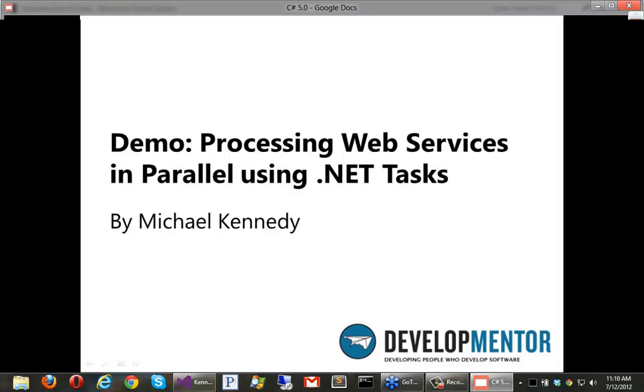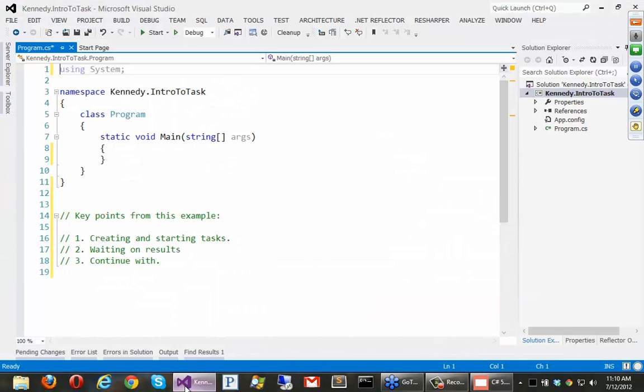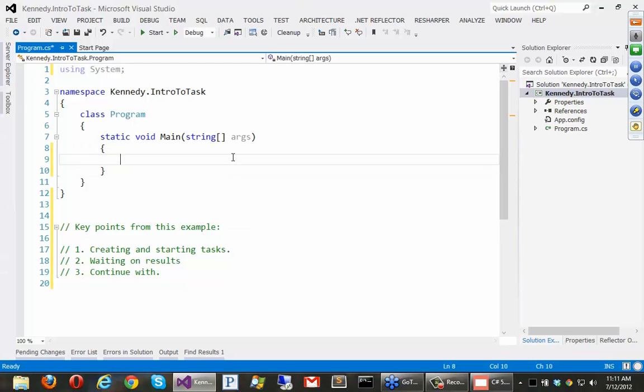So let's just go do a real quick demo here. Alright, switch over to Visual Studio, and I want to show you a couple of key points about the Thread class. So here's Visual Studio 2012, but you could just as well do this in Visual Studio 2010. There's no reason you can't. It's just .NET 4 stuff.